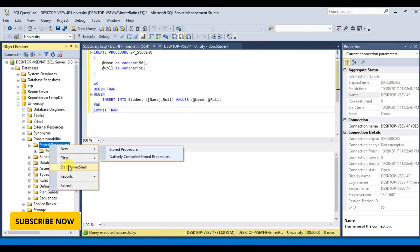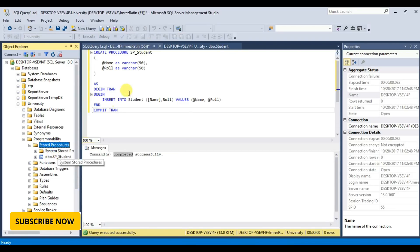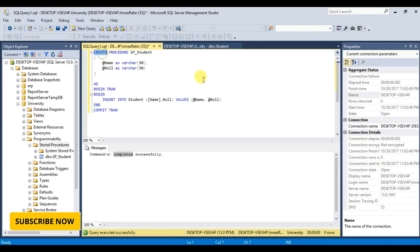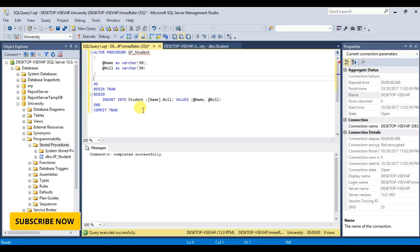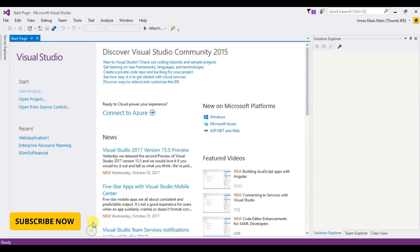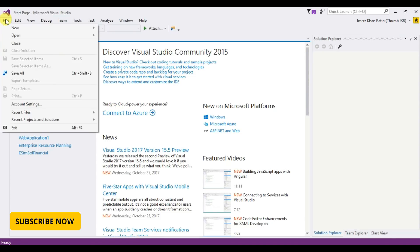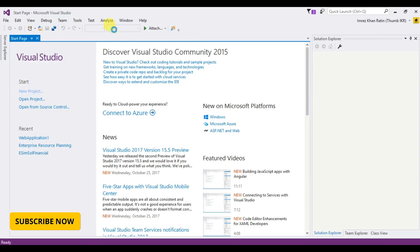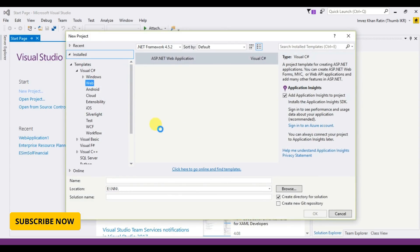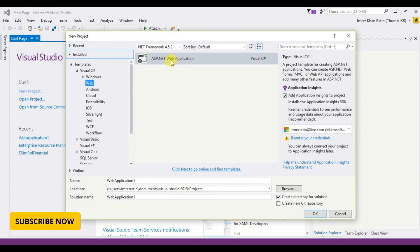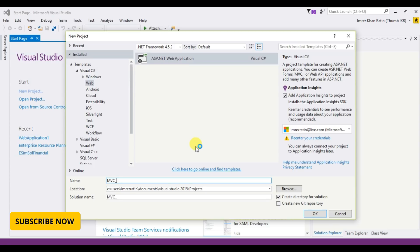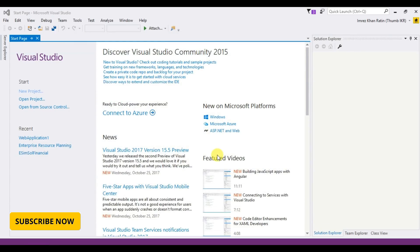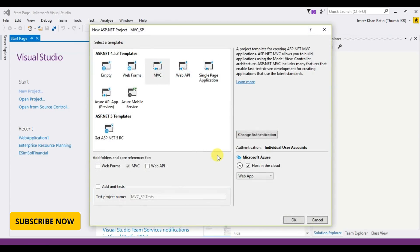Now I am going to create an MVC project. Project, ASP.NET web application, MVC stored procedure, okay, MVC.